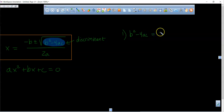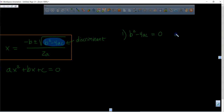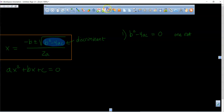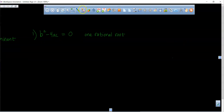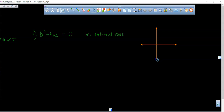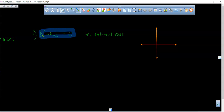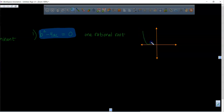First scenario: if b squared minus 4ac equals 0, that means you have one rational root. Let me make a little x-axis and y-axis. If the discriminant equals zero, you get a parabola that literally comes down and just kisses the x-axis and comes back up — one rational root. Or it could open downward where the a value is less than zero.